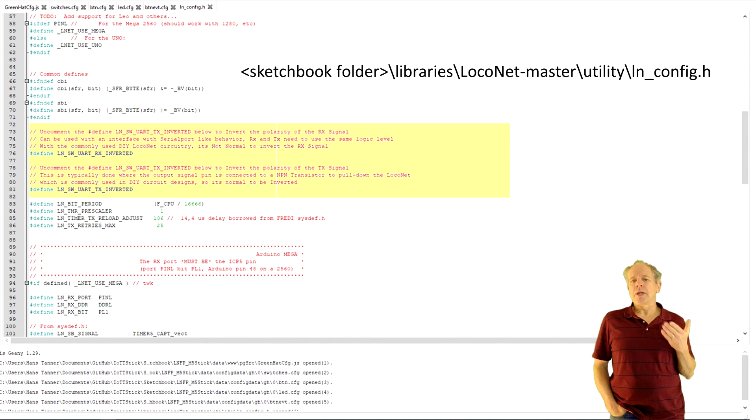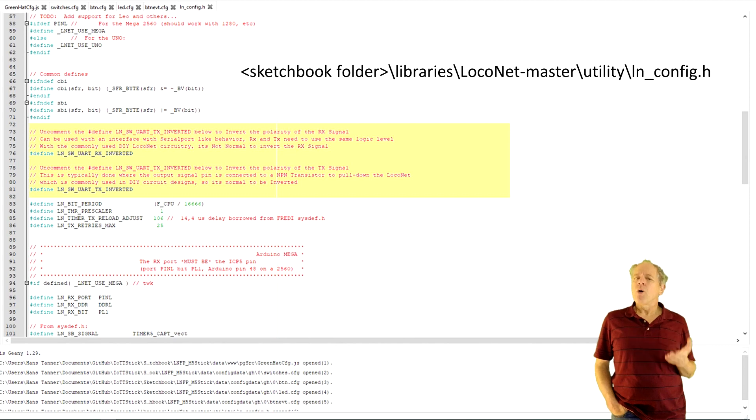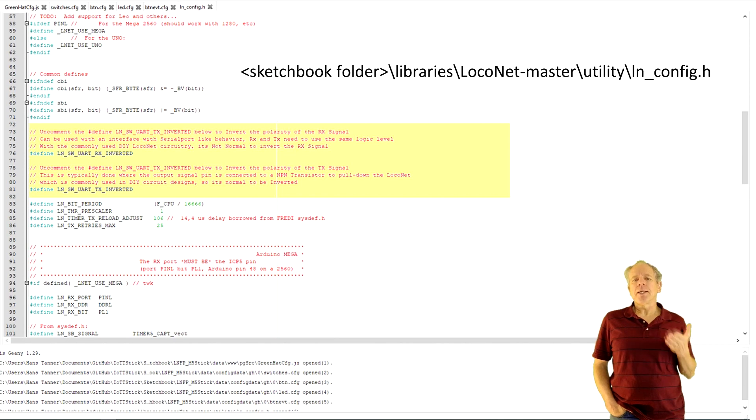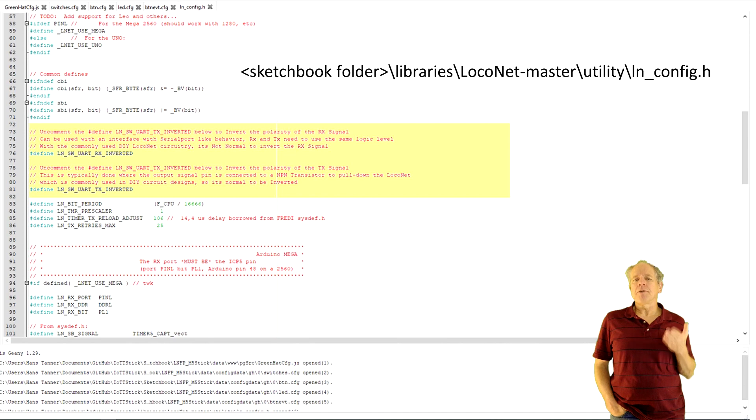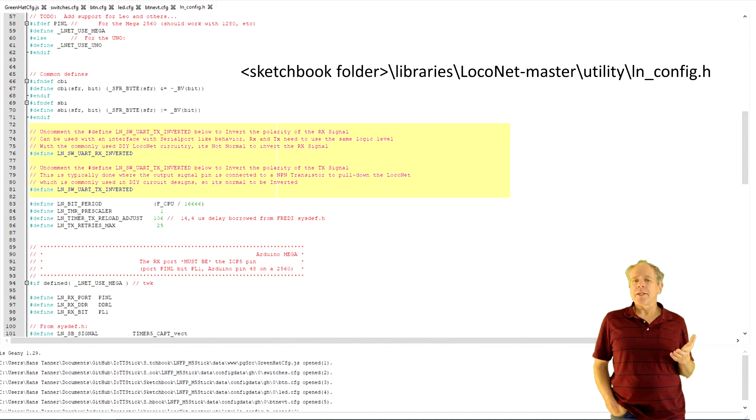After installation of the library, you need to open your library folder and open the LocoNet master utility subfolder. Open the file config.h and make sure that the defines for inverted transmit and receive signals are not commented out. You find the defines somewhere around line 70. Remove the comment marks if needed and save the file.